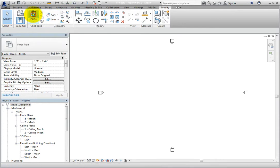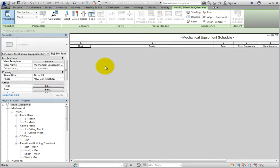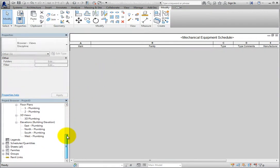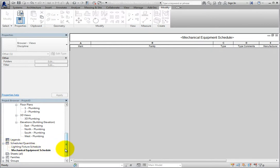Revit may warn that some elements already exist, and you can simply click OK. The two schedules you copied now appear in the project browser, and one of them has now become the active view.